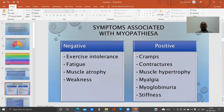The patient should be asked about symptoms associated with myopathies. Negative symptoms include exercise intolerance, fatigue, muscle atrophy, and weakness. Positive symptoms include cramps, contractures, muscle hypertrophy, myalgia, myoglobinuria, and stiffness.